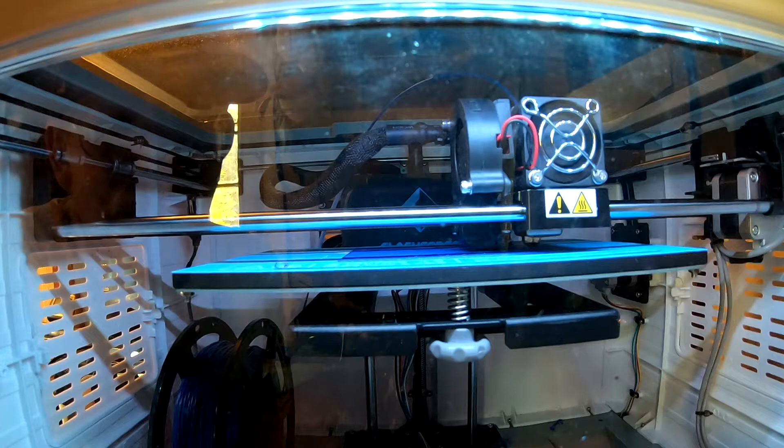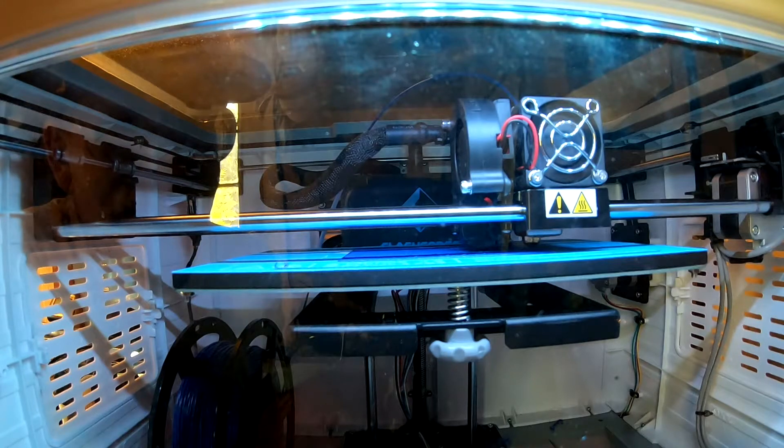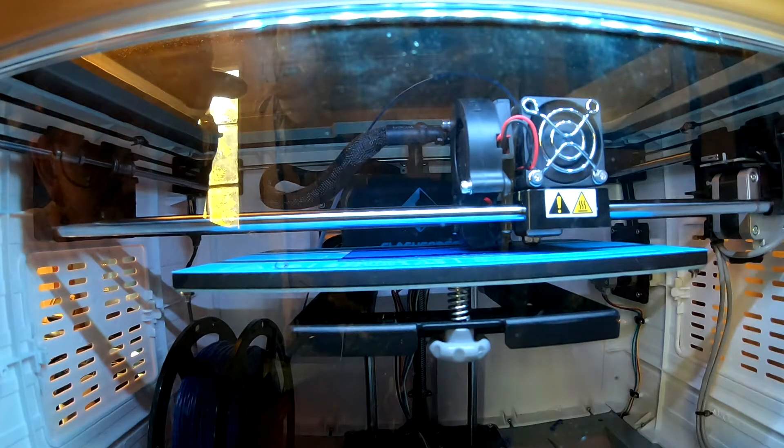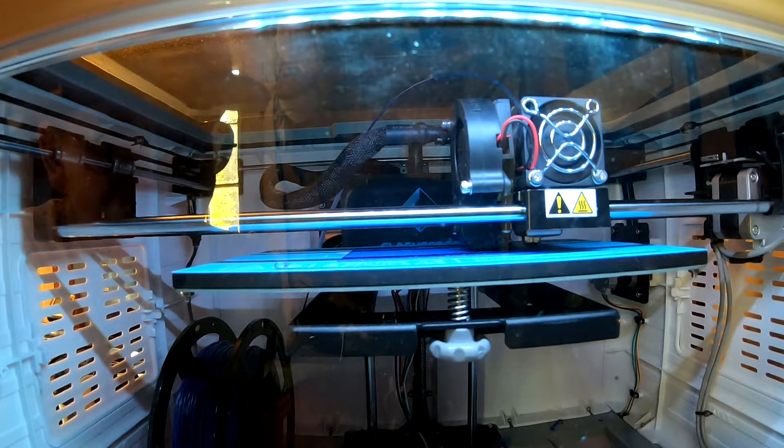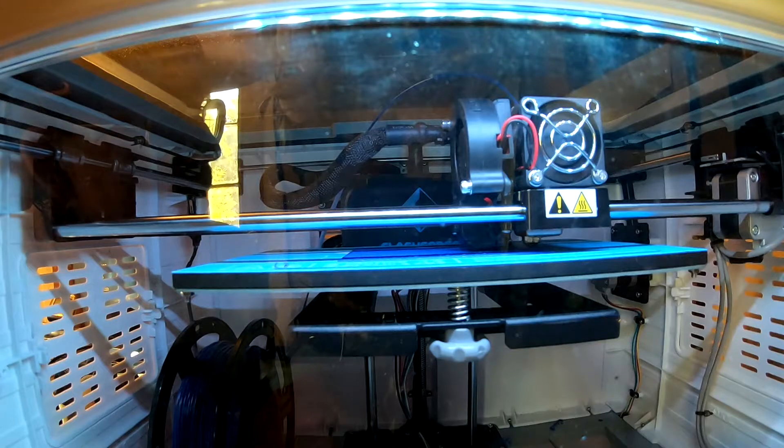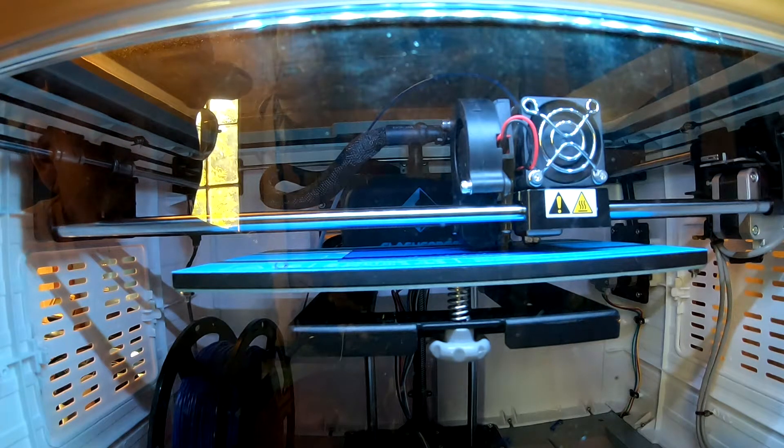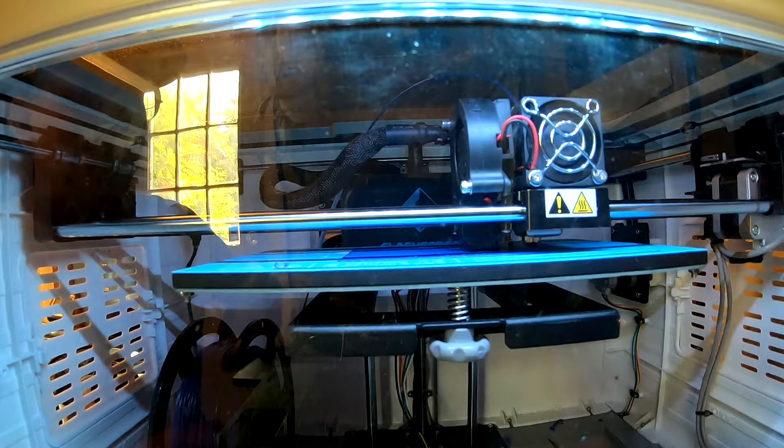So our new procedure will be after every print, shut down the printer, shut down the computer, or at least shut down Simplify3D and restart it. So that's what we're going to do for this print.